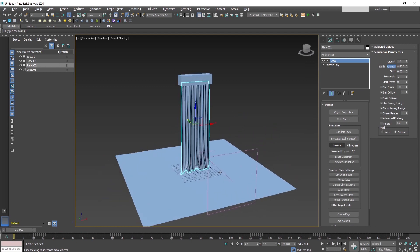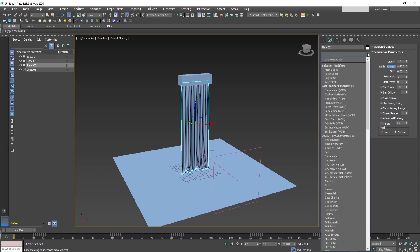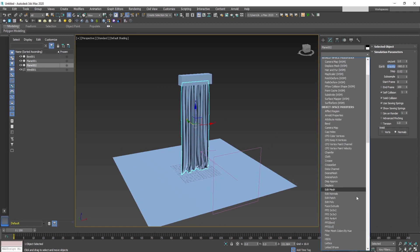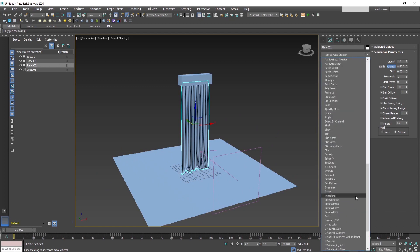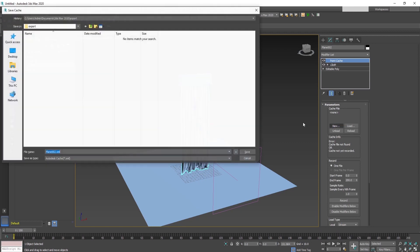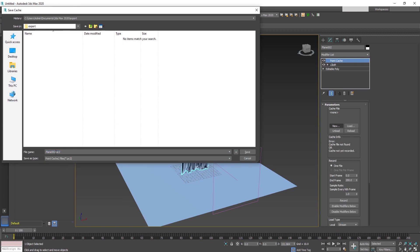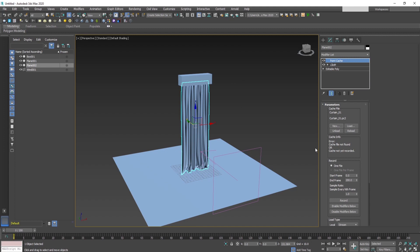Now what we can do is record this animation. From the modifier list drop-down menu, we select the point cache and press the new button. Find the location where we will save the cache and choose .pc2. Now press save and record the animation.